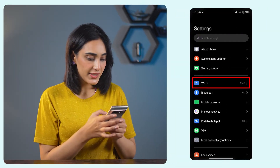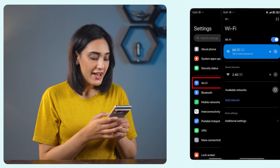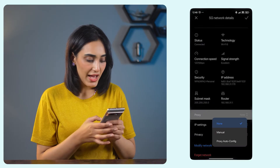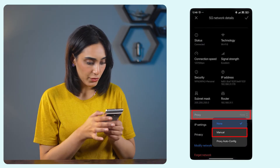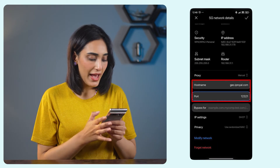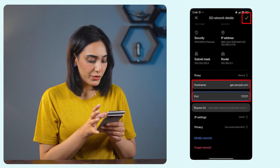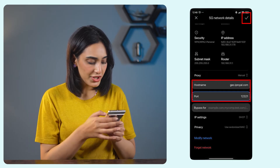Now let's see how to configure a proxy for Wi-Fi on Android. The steps may slightly vary depending on your device and Android version, but the process is more or less the same. Back to settings — tap Wi-Fi, or find it under connections depending on your Android version. Find the Wi-Fi network you want to configure and tap the arrow icon next to it. Scroll down, tap proxy, and select manual. Now enter the host name and port from your proxy dashboard, then tap the check mark icon in the top right corner to save the settings.